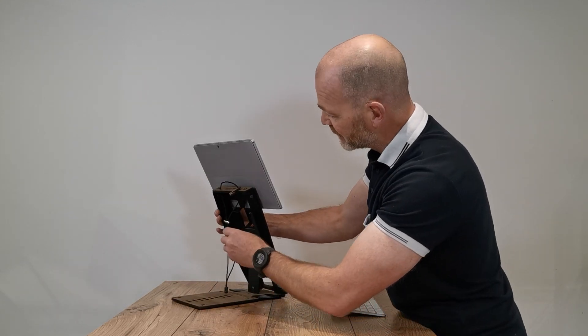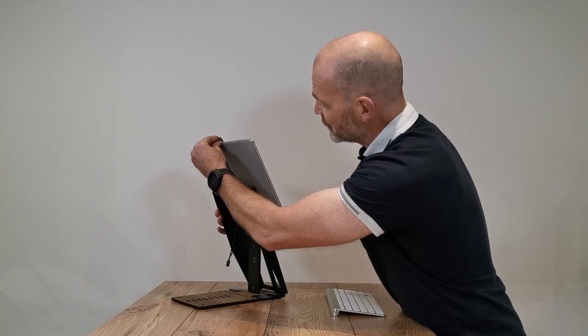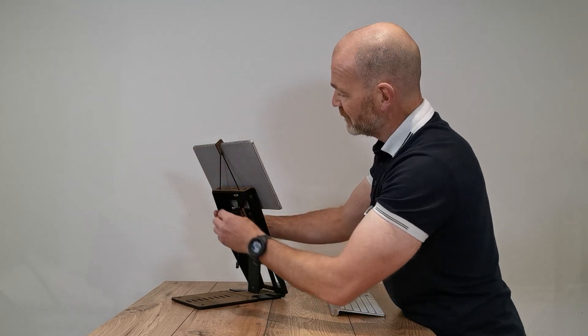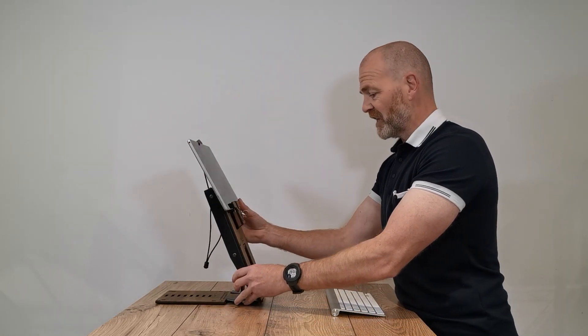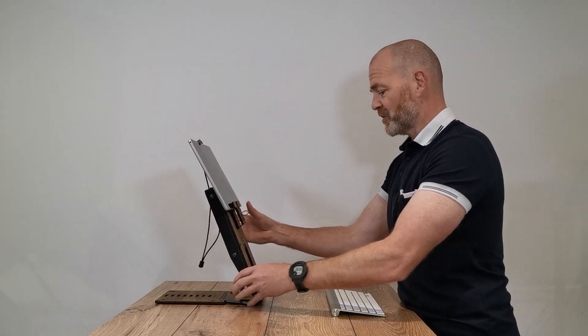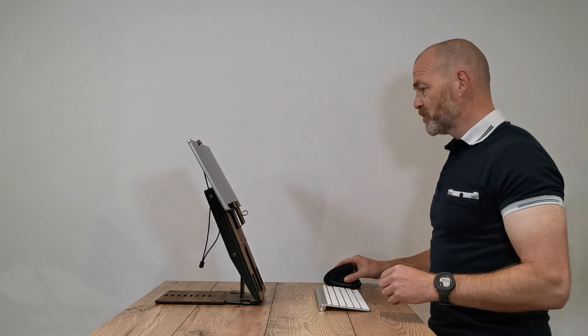At the back we have this elasticated hook so that makes sure your tablet is safe at the top there. Add a mouse and have a really good working scenario for your tablet.